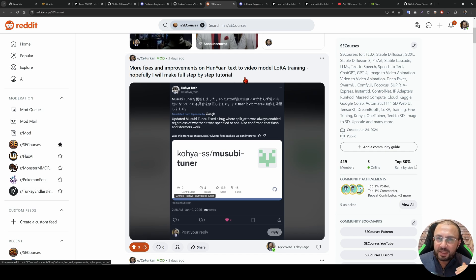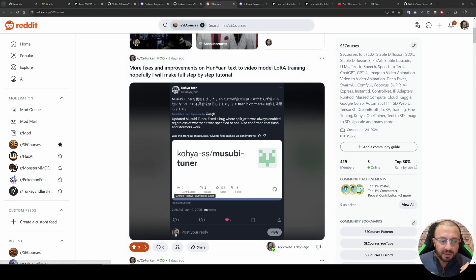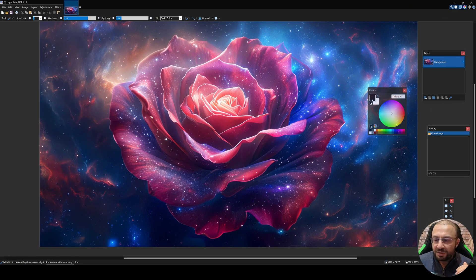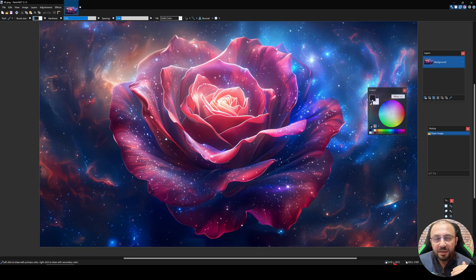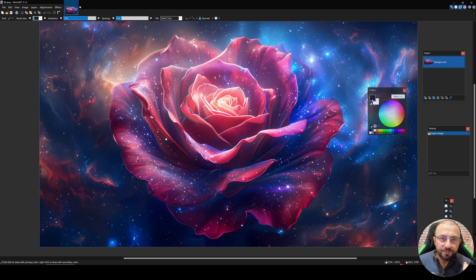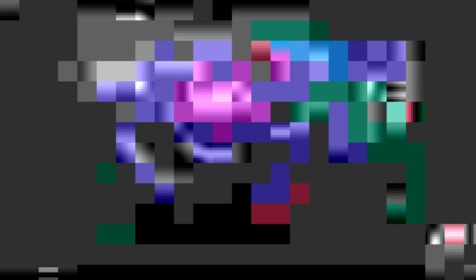So let's see some examples of the SANA 4K model. Each image is 5376 by 3072. Let's begin.